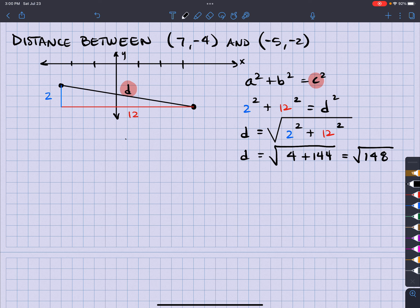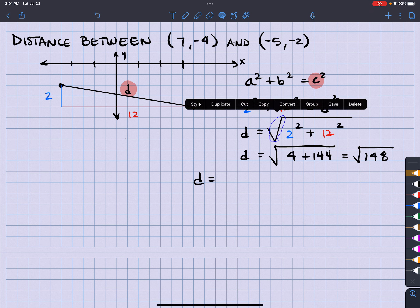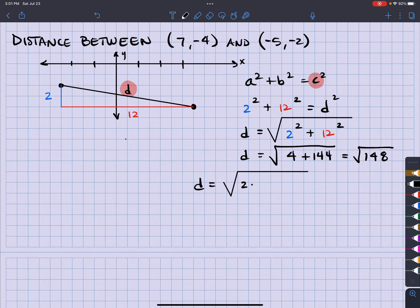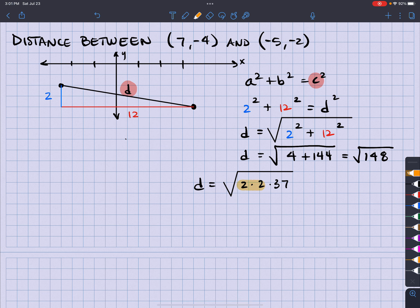Okay, let's break down the square root of 148. So 148 — 2 goes into it 74 times, 2 goes into 74 37 times. So it's 2 times 2 times 37. And 37 can't be broken down anymore, but I do have a pair right here. So this is going to equal 2 square root of 37. And that is going to be choice C.